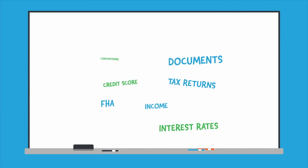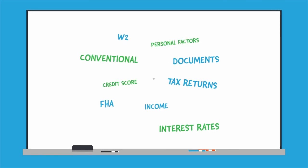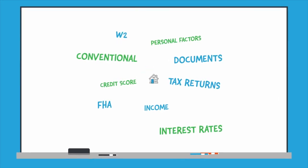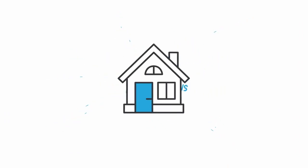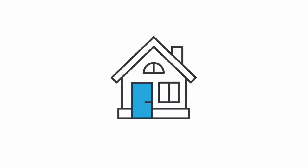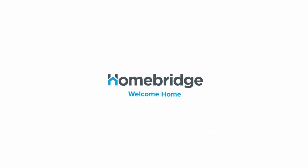These are just a few of the key things to be aware of when you're choosing the right mortgage. It may seem intimidating, but Homebridge is here to help, because our dream is to make your dream of homeownership a reality.